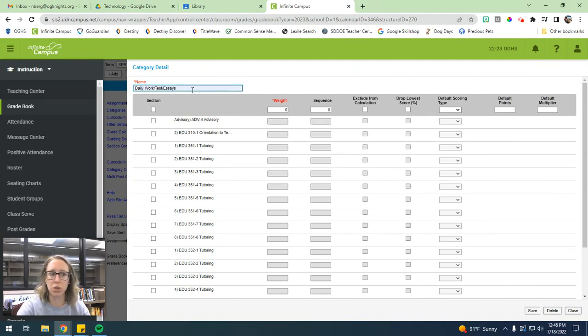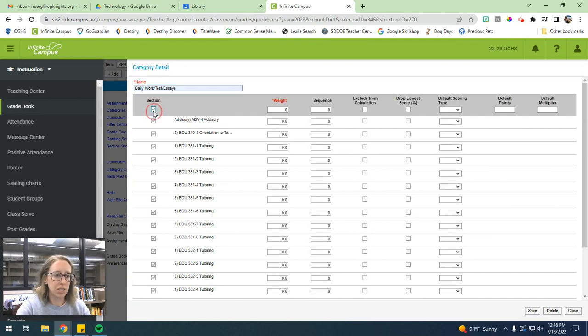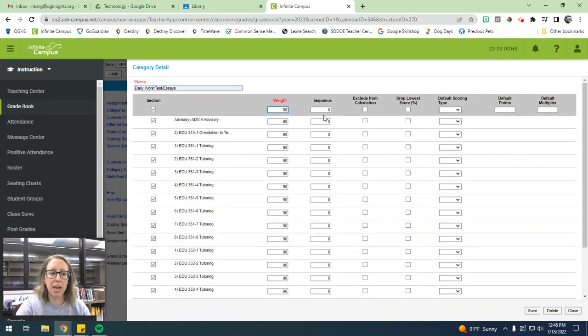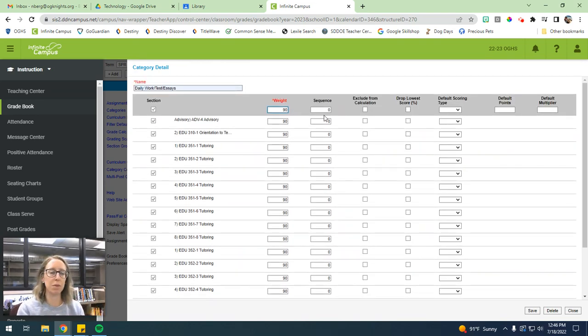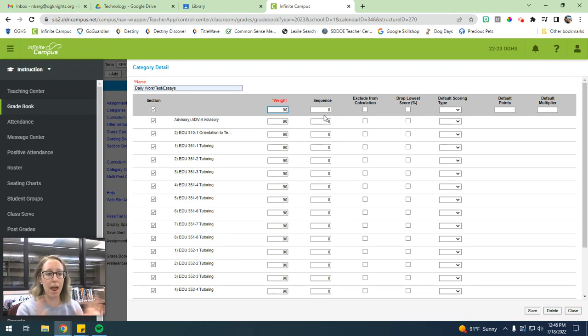or labs. If you're a science, you can do something like that. Just select your sections and weight it at 90%. Because then you'll have basically a points-based grade book where you'll just have that semester test with the 10% weight. And then everything else will just be on a points-based system.